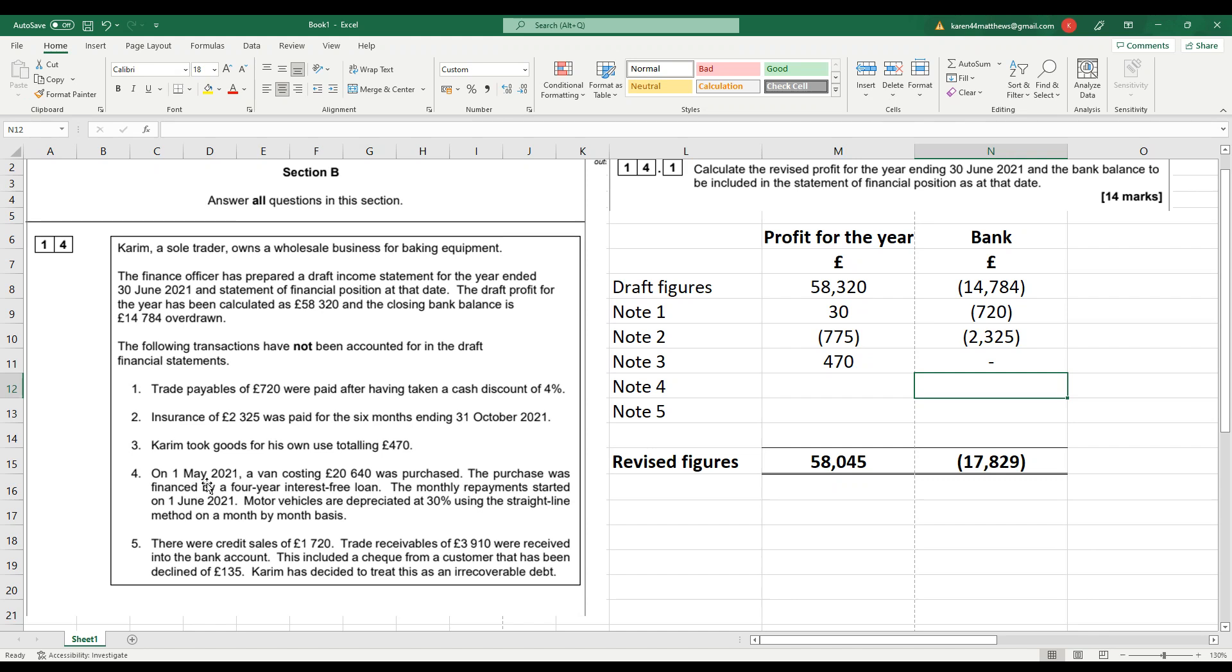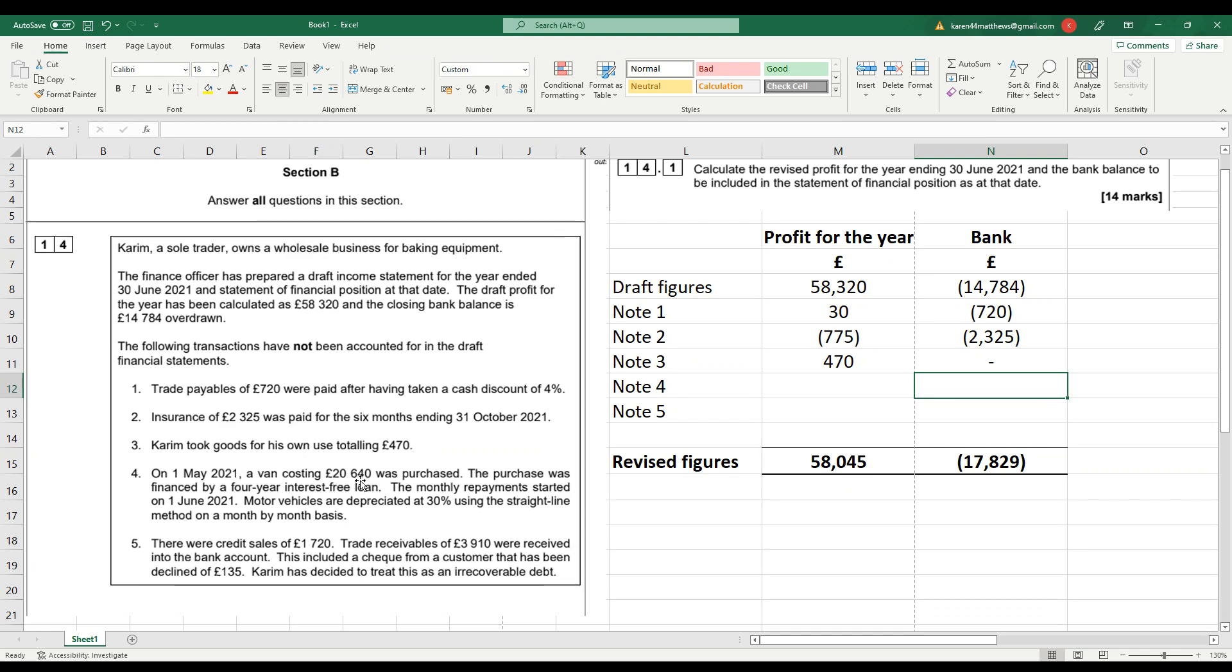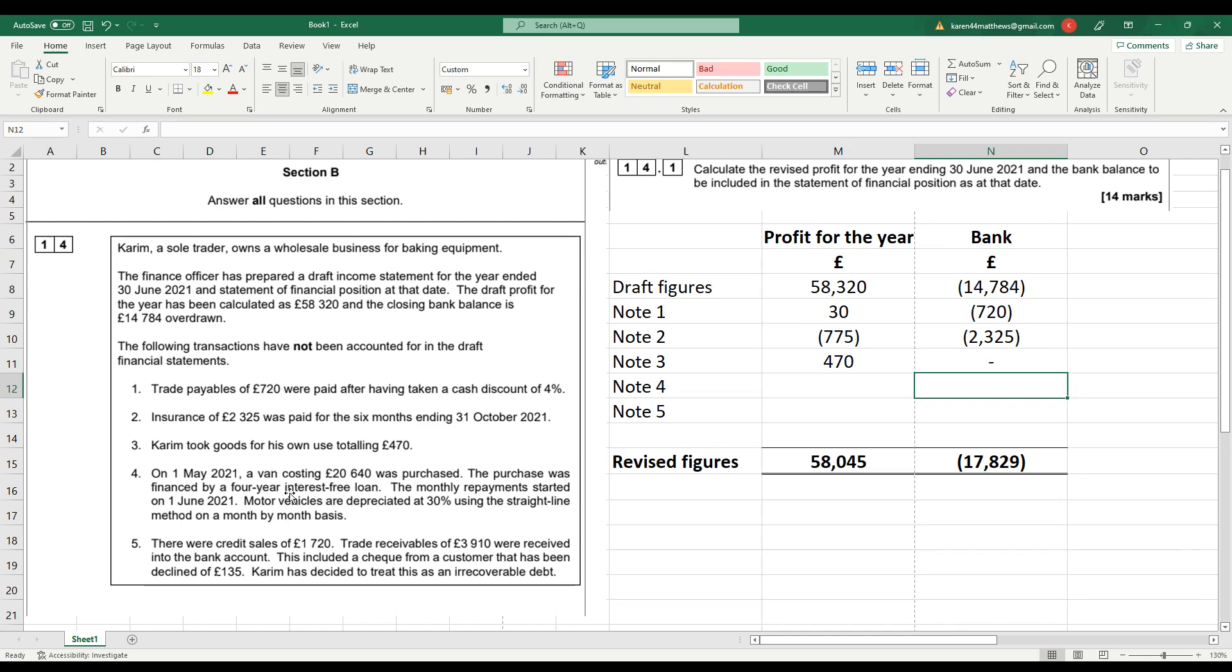Note four. We've got 1st of May 2021, a van that cost £20,640 was purchased. It was financed by a four-year interest-free loan. So no money's changed hands at the moment. So the double entry with the van would be to debit the van account. It's an asset £20,640. And credit the loan account, a non-current liability. So neither of those things are going to affect the bank. They're both on the statement of financial position, non-current assets, non-current liabilities. But it doesn't affect profit. It doesn't affect bank. We've not got any interest to deal with. It's an interest-free loan.